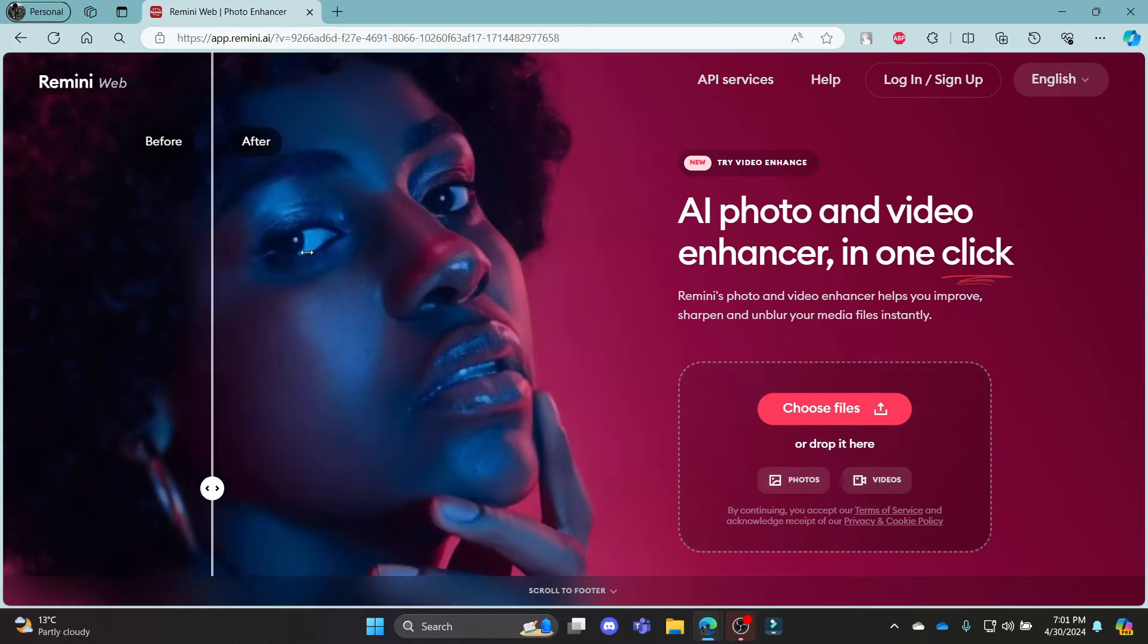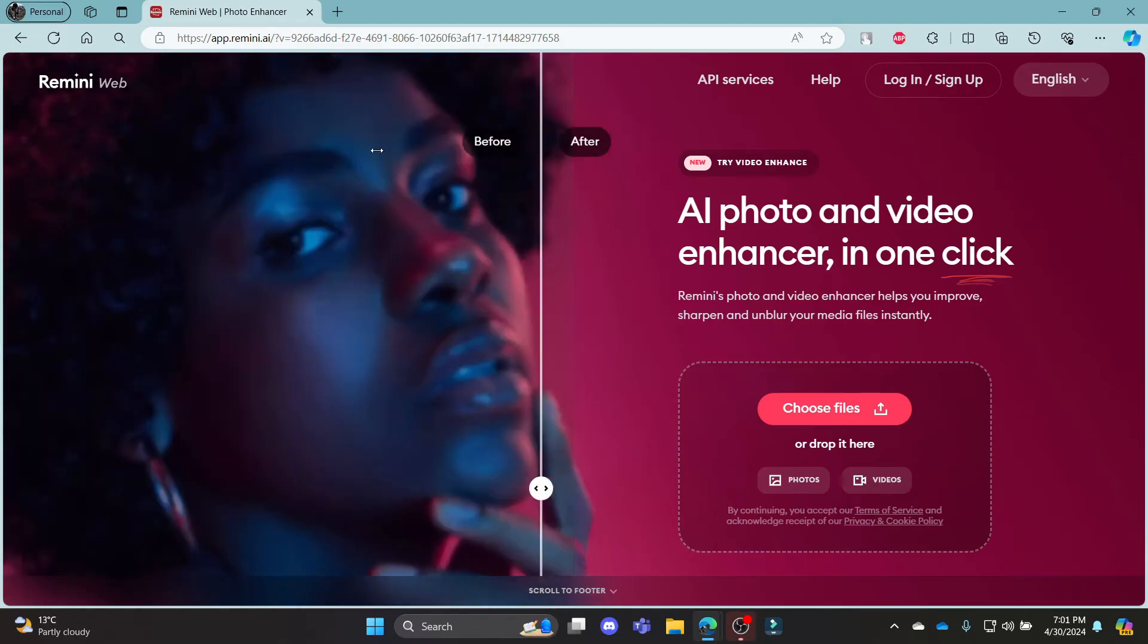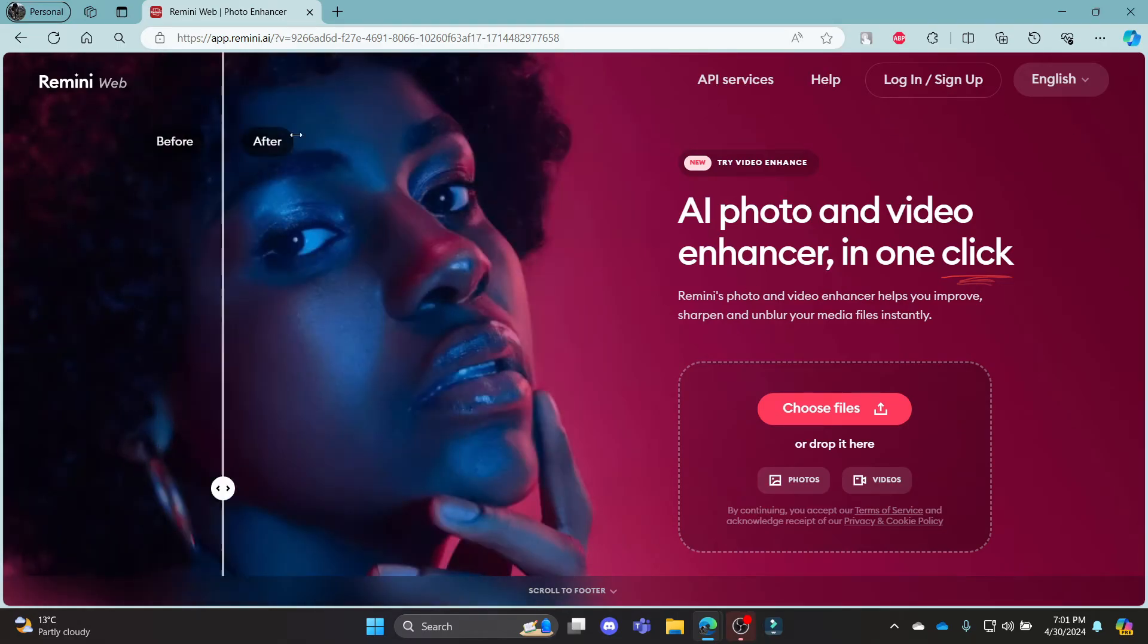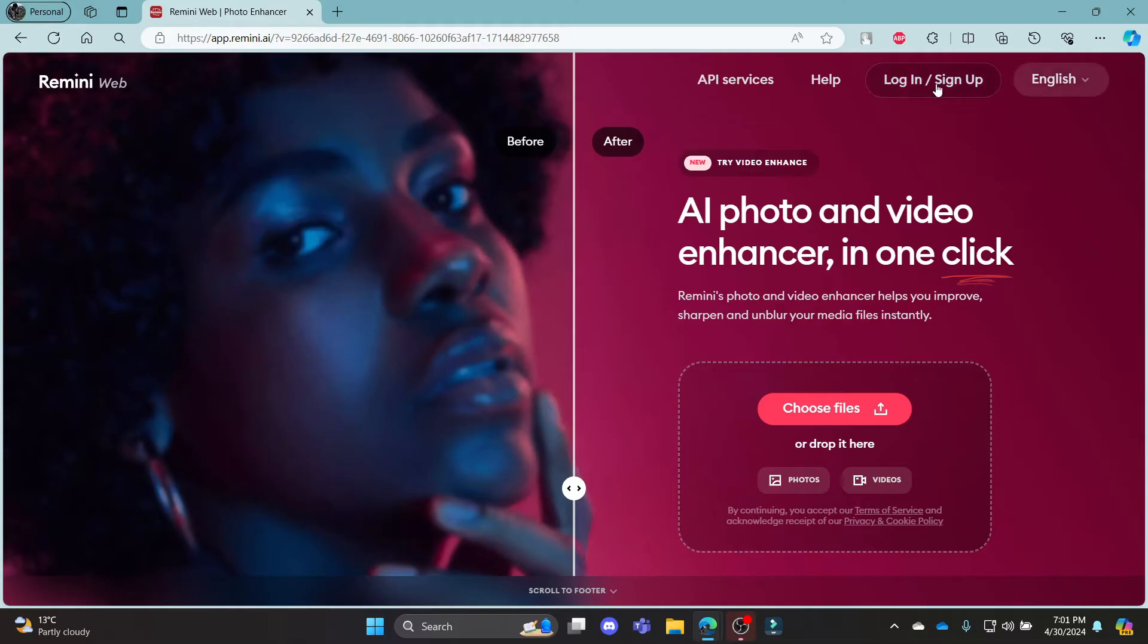Now you can see if you do this with your mouse, the edit option before and after. To log in to your Remini AI account, go ahead and click login slash sign up.